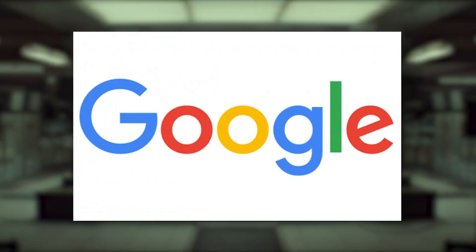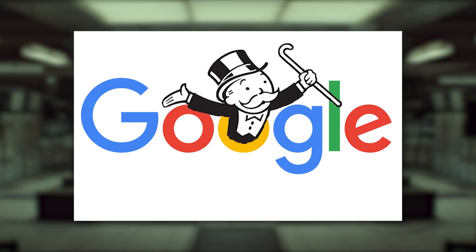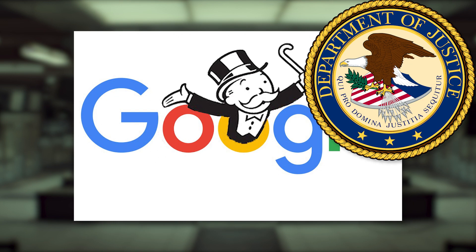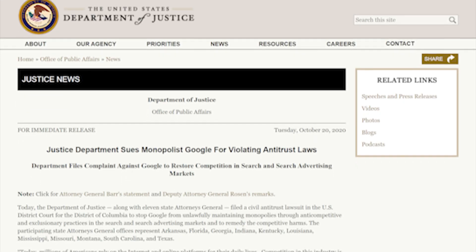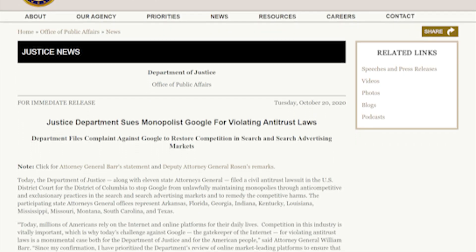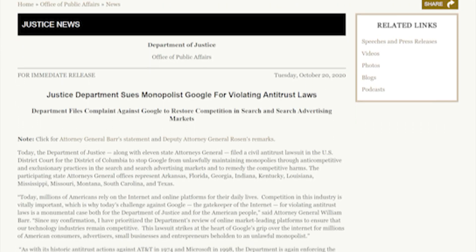In fact, some would argue Google has a monopoly on search, including the US Department of Justice. So on October 20th, 2020, they sued Google for monopolistic practices that violate antitrust law.